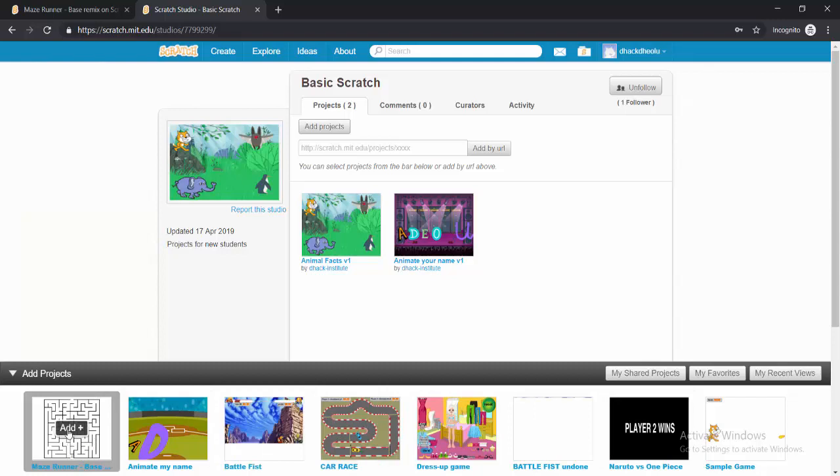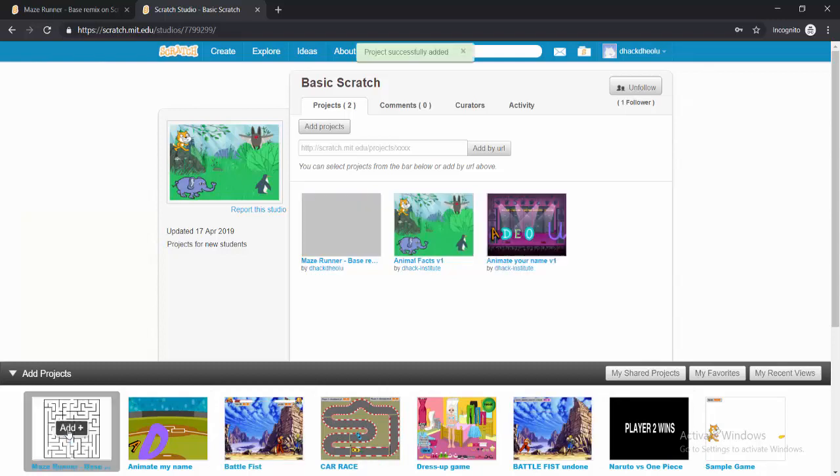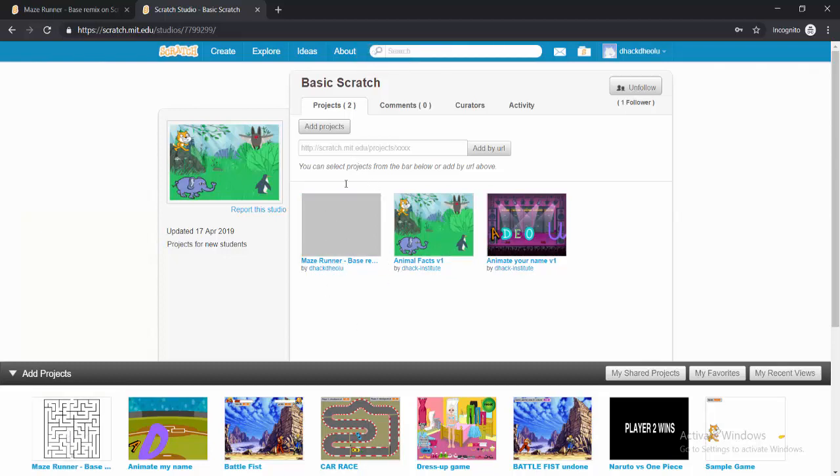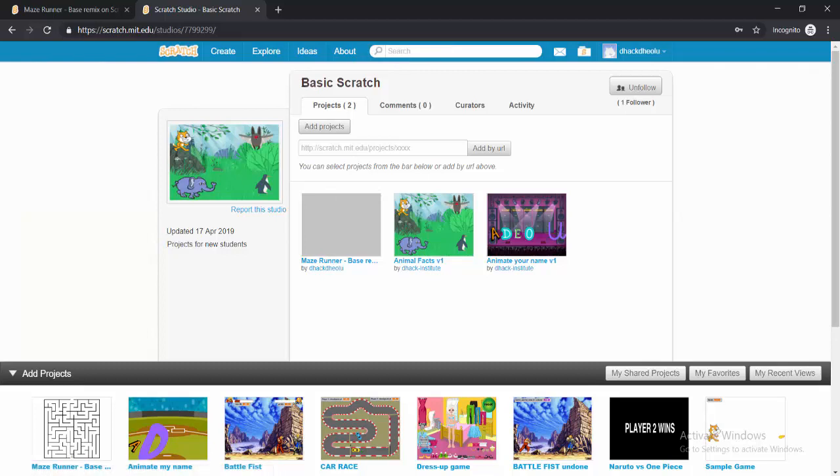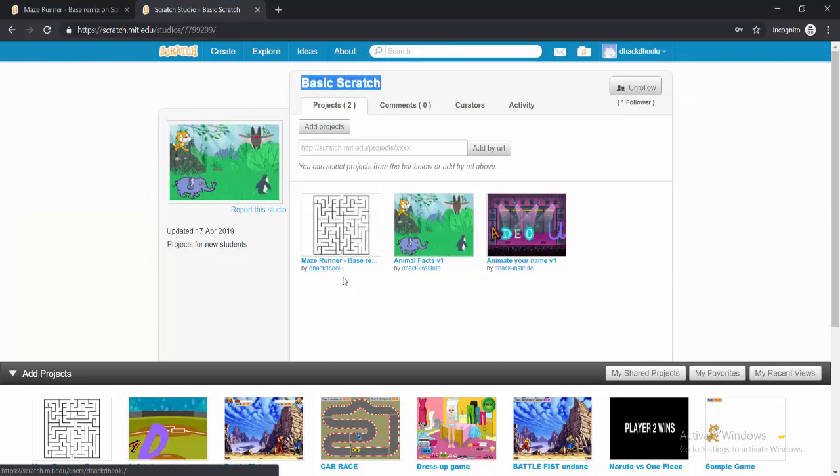So if I click on this Add, what it does now, I can see that this project has been added to the basic scratch studio. So anybody that is part of this studio can see the project that you shared.